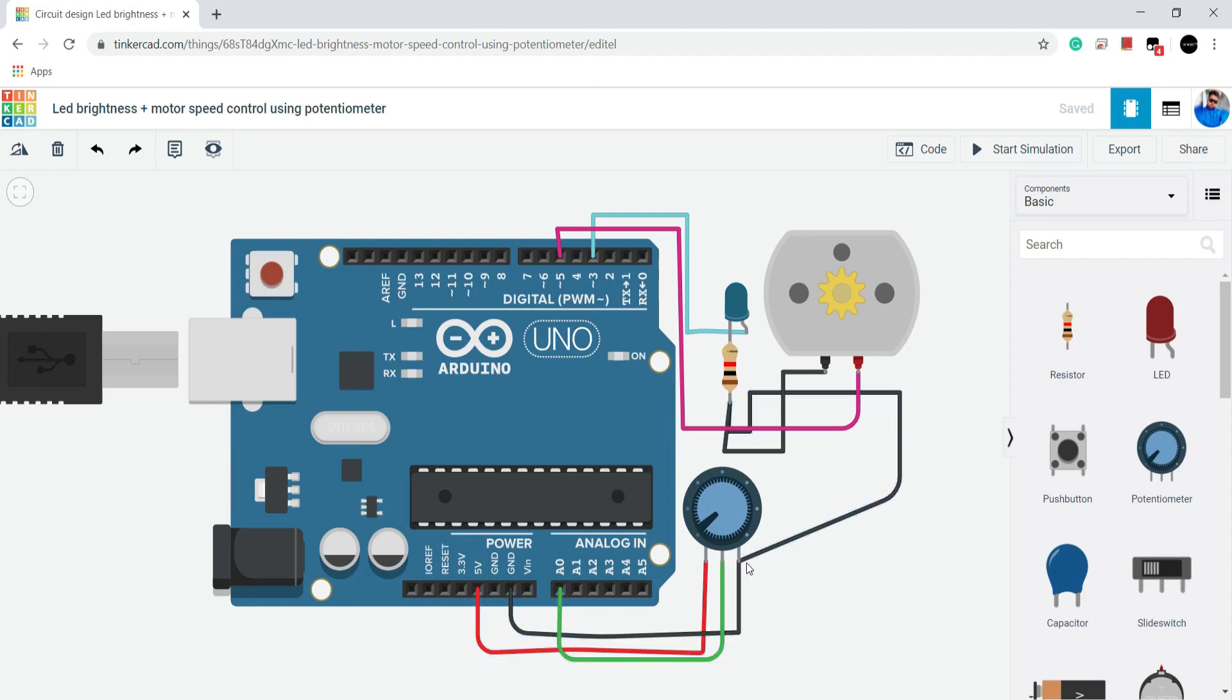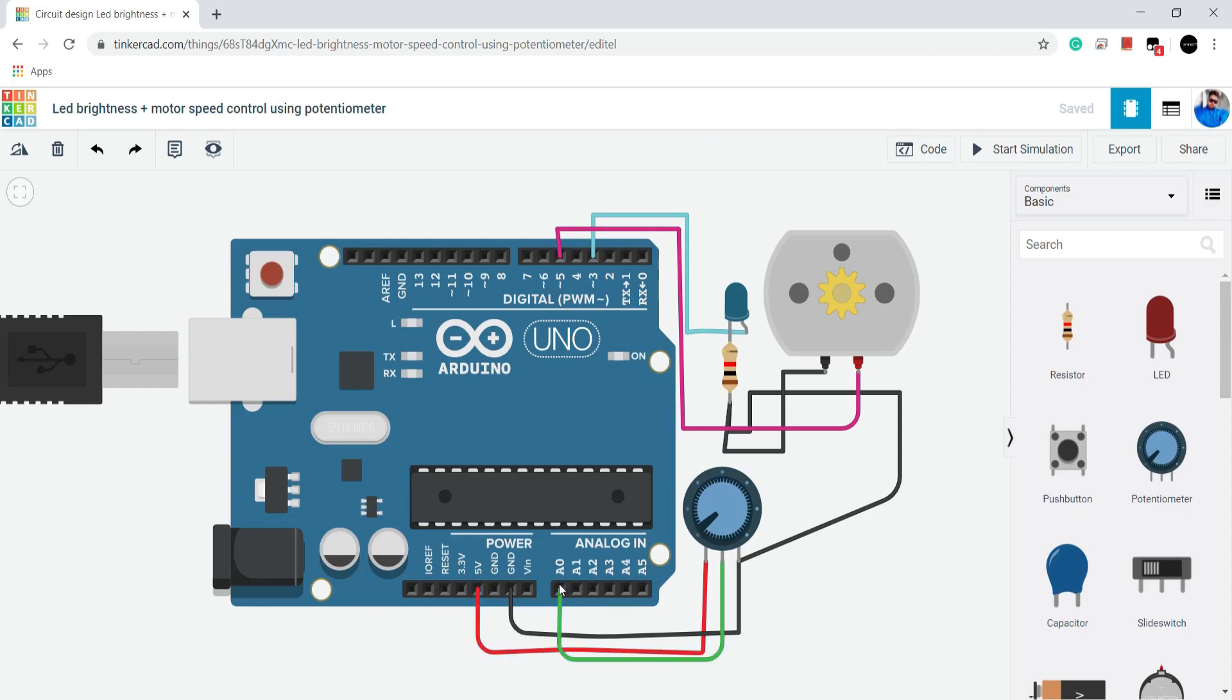So basically we will get the value from 0 to 1023 based on the position of knob. Now let's start coding.